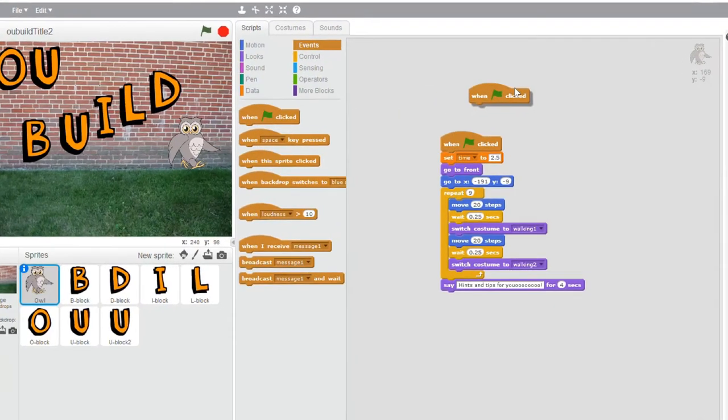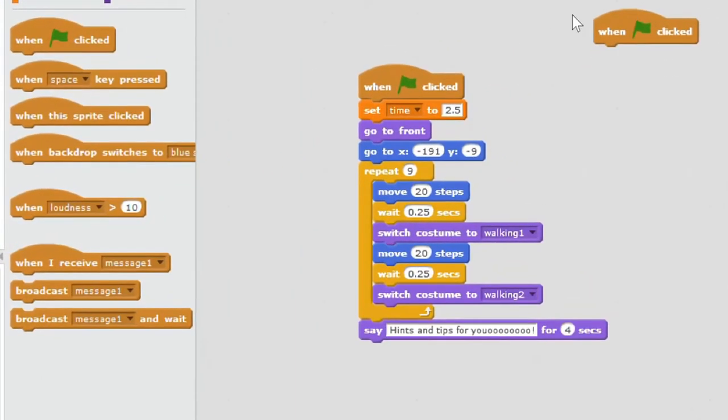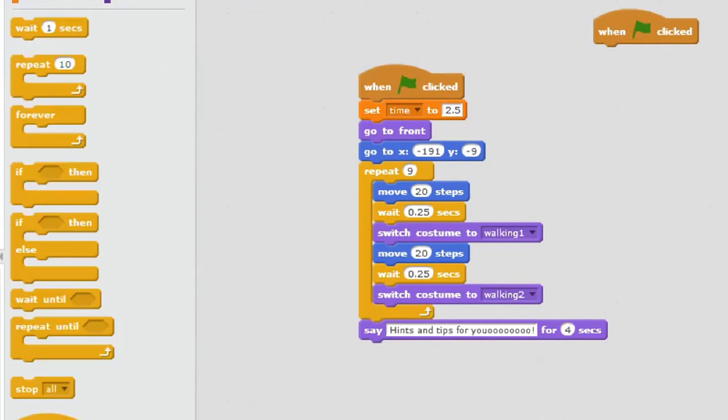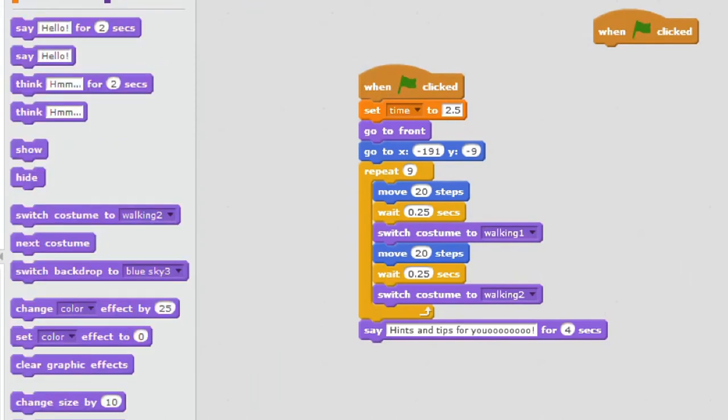Code blocks can be dragged and dropped into the script area. They lock onto each other to form scripts.